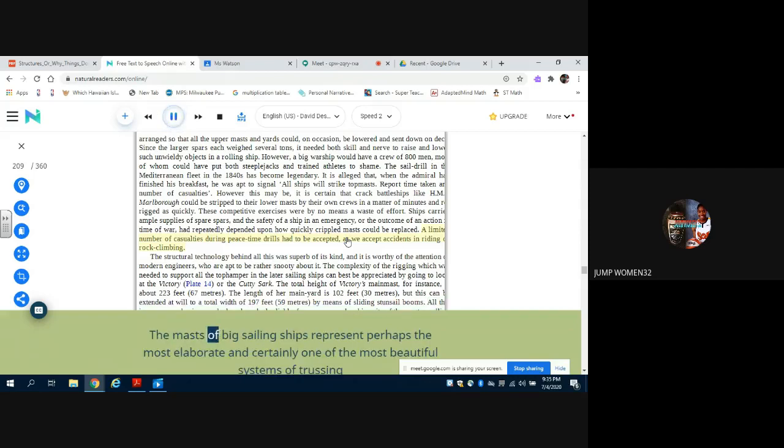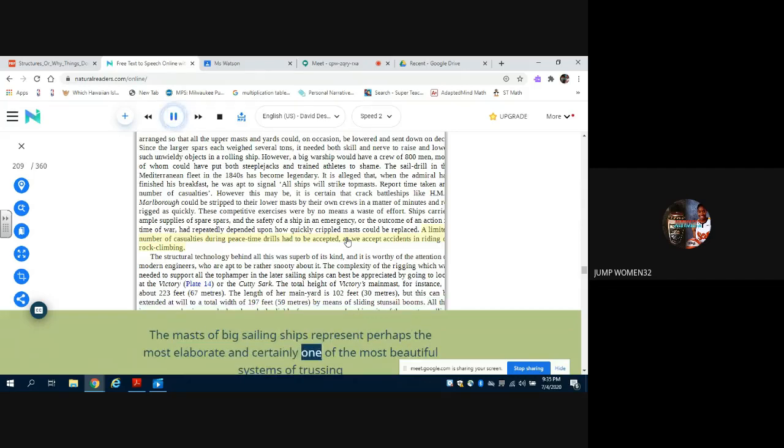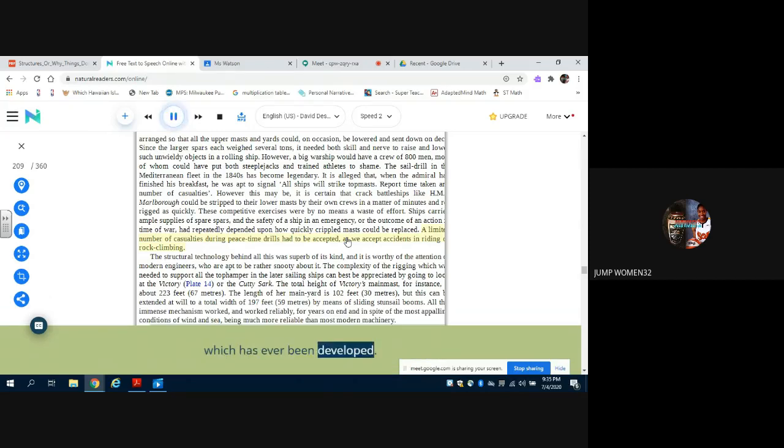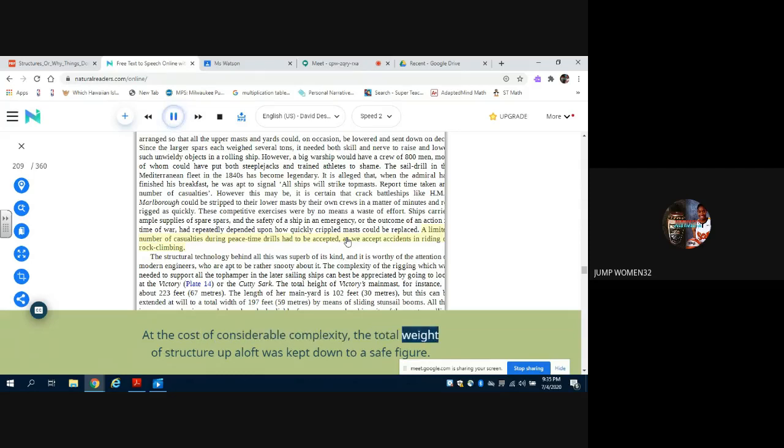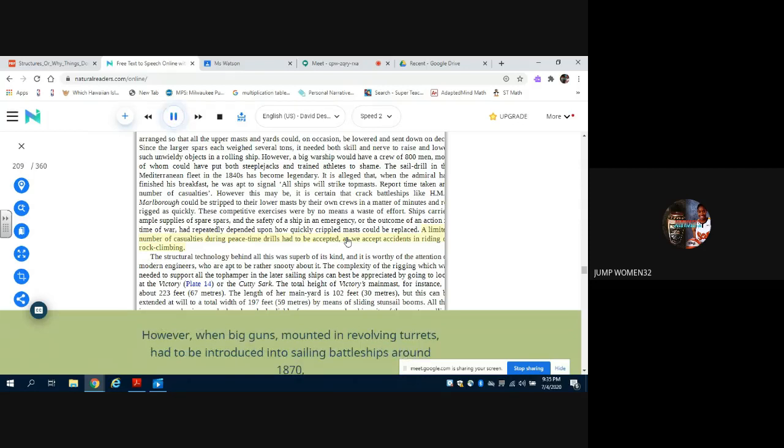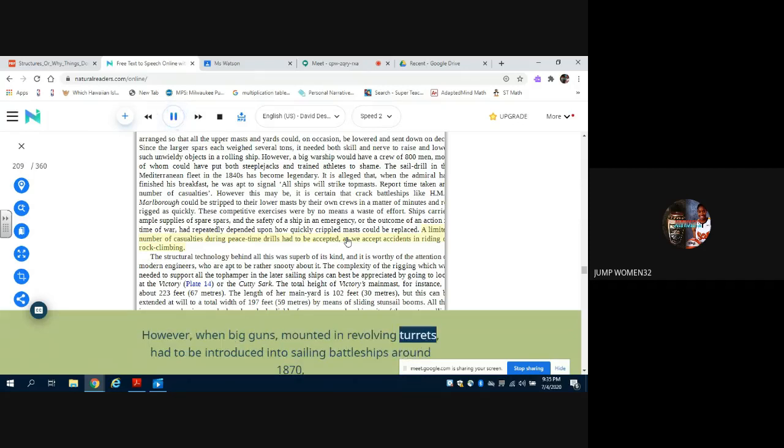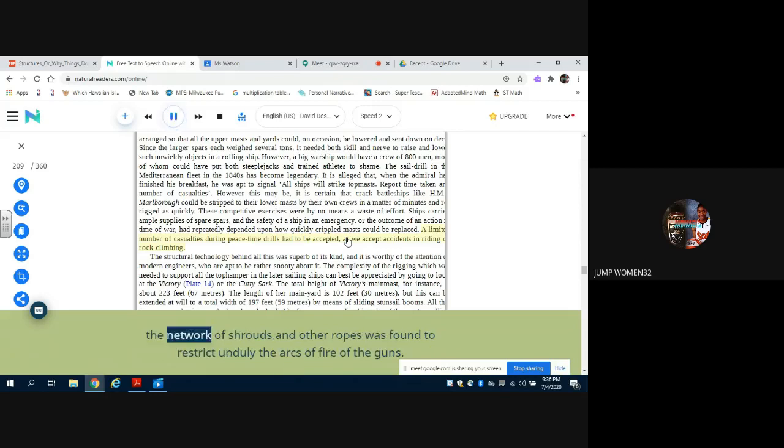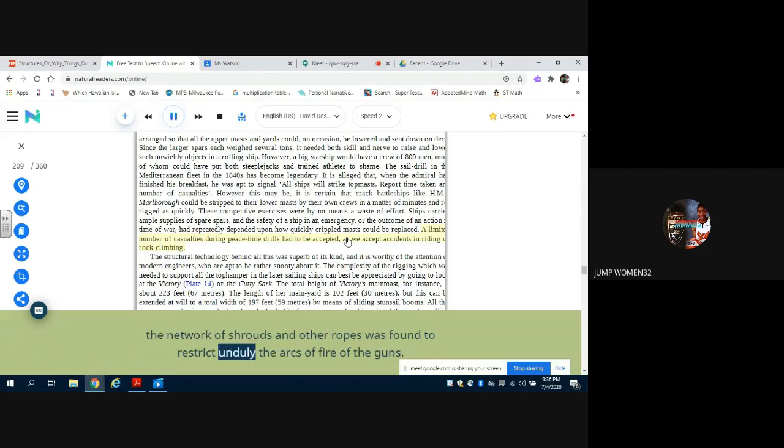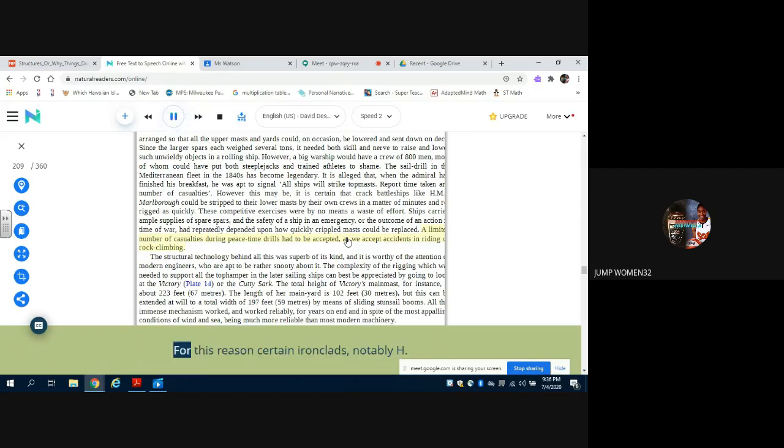The masts of big sailing ships represent perhaps the most elaborate and certainly one of the most beautiful systems of trussing which has ever been developed. At the cost of considerable complexity, the total weight of structure aloft was kept down to a safe figure. However, when big guns mounted in revolving turrets had to be introduced into sailing battleships around 1870, the network of shrouds and other ropes was found to restrict unduly the arcs of fire of the guns.